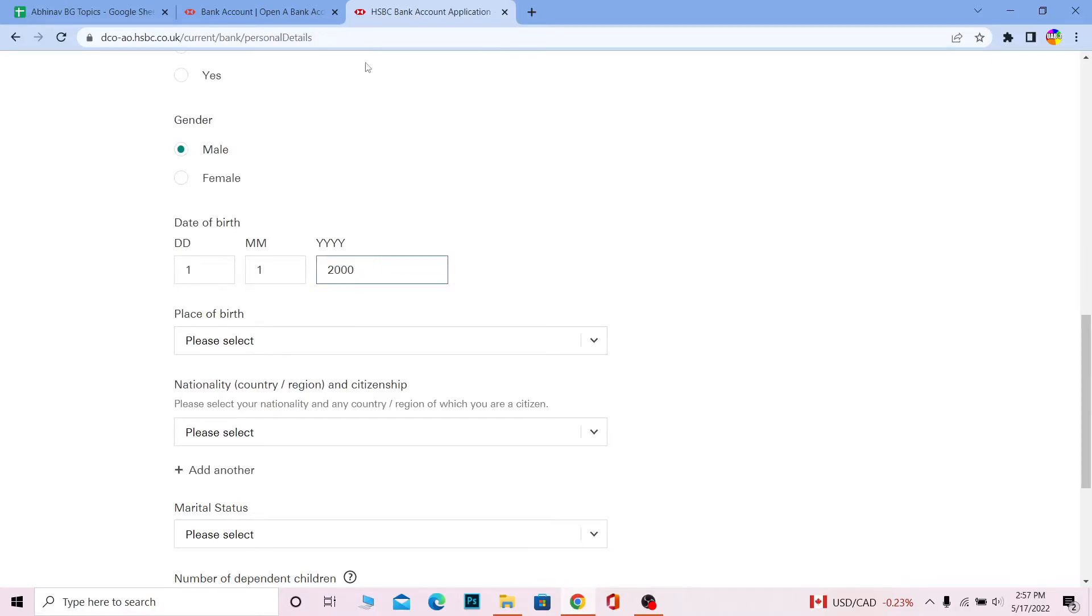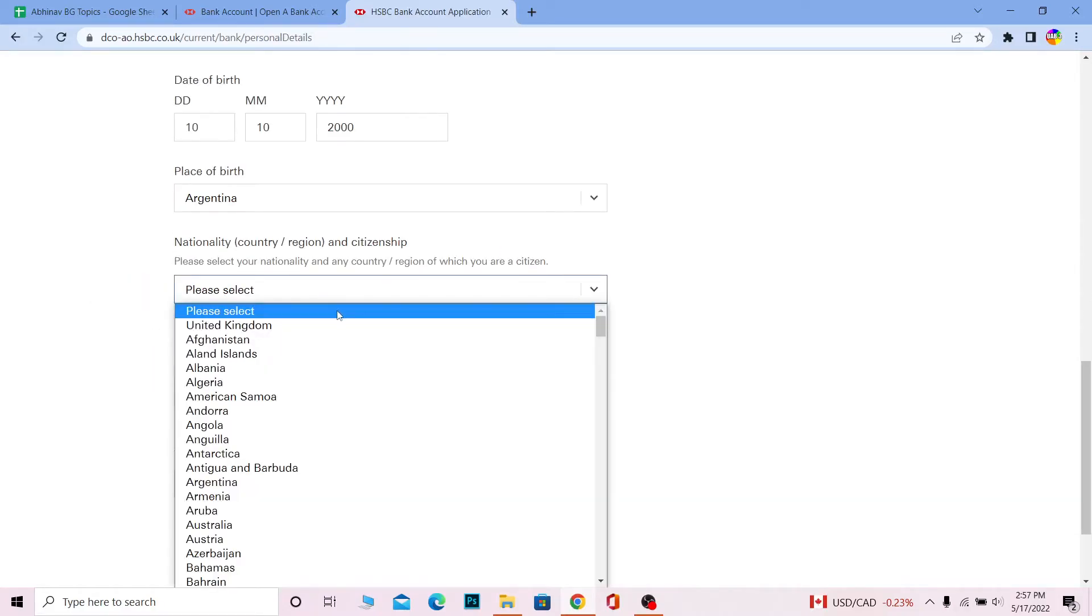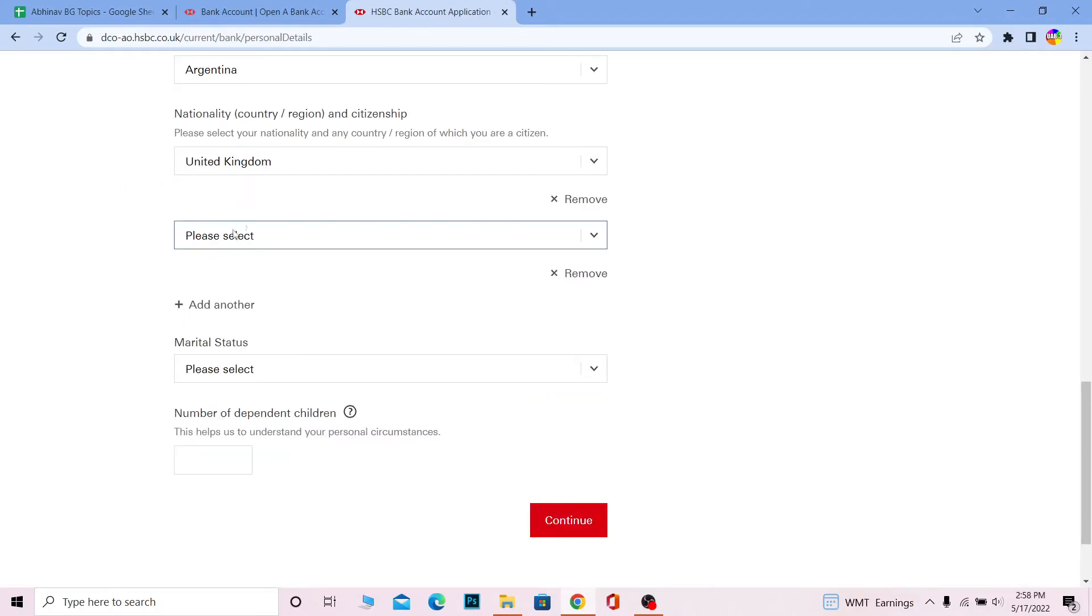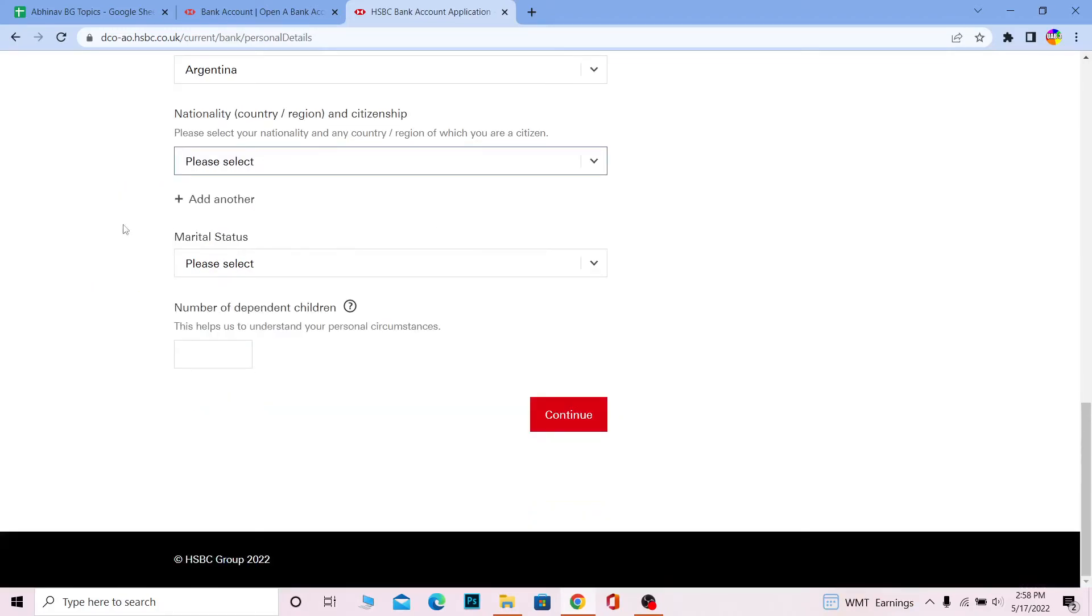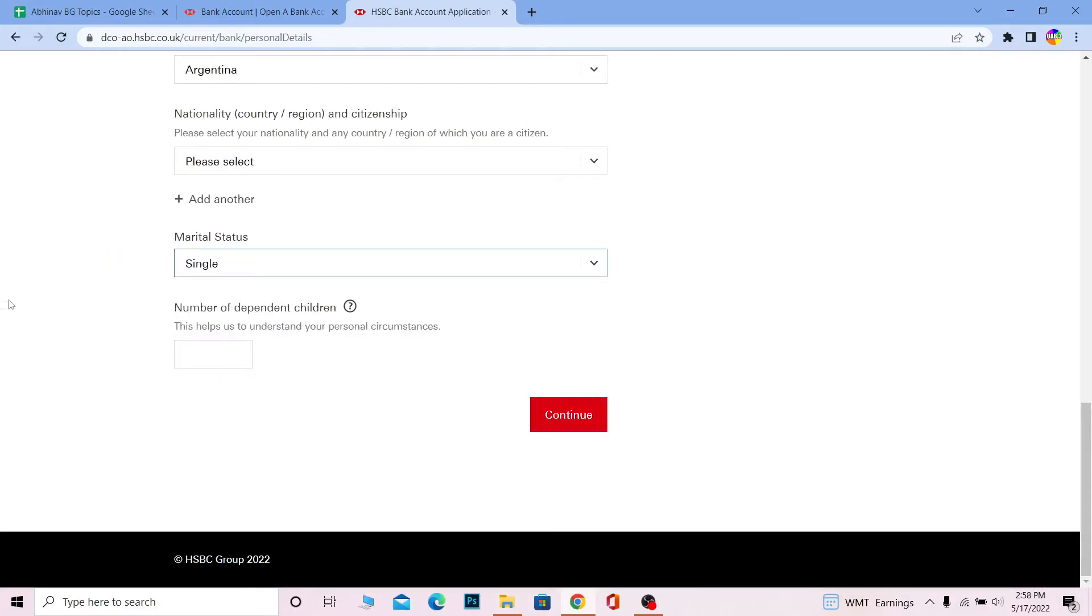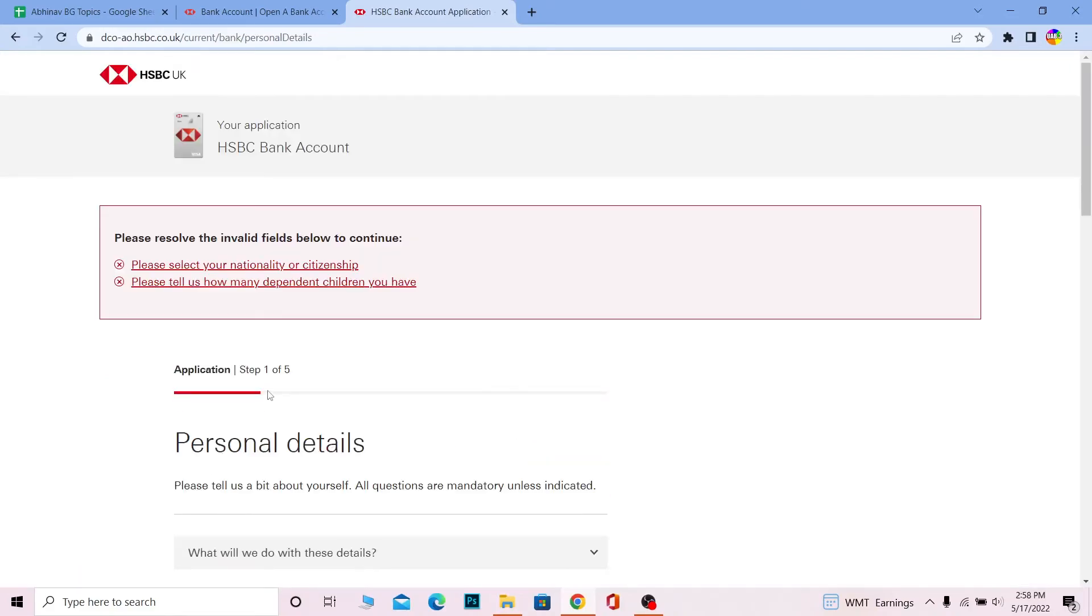After entering your date of birth, choose your place of birth. Choose your nationality, and if you have another nationality, you can click 'Add another' to add it. If you don't, you can leave it empty. Choose if you're single, married, or anything else. If you have children, you can enter how many children you have. Click and continue.